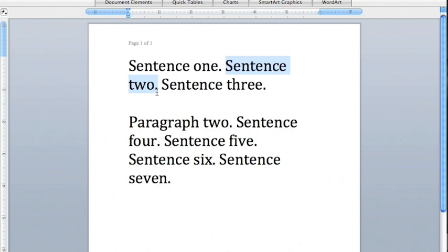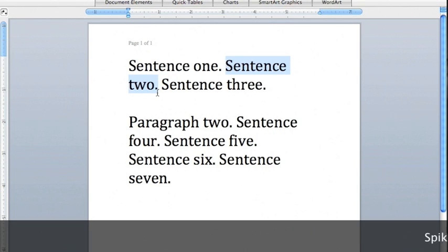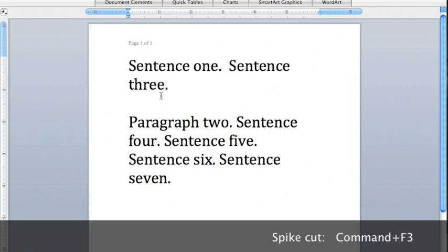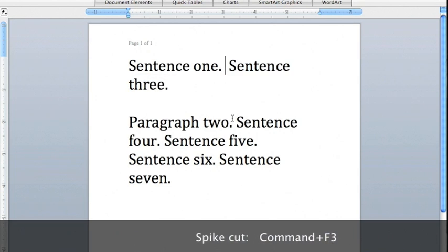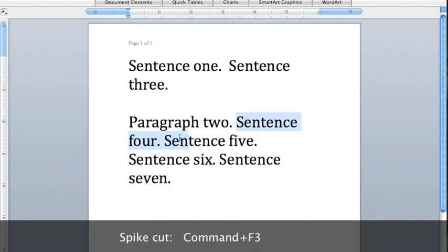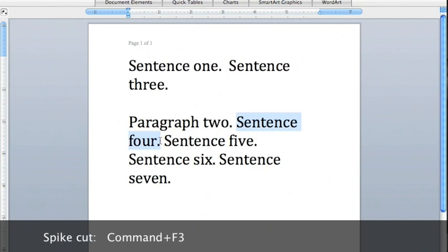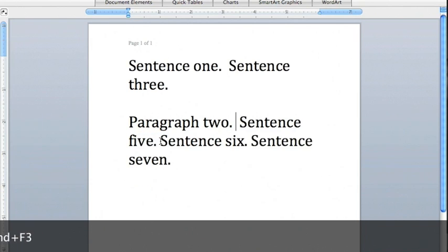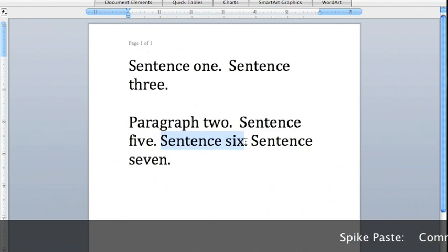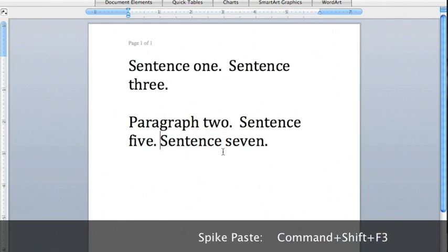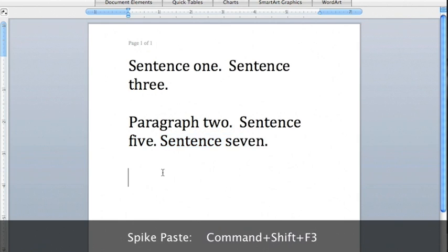To use the spike, select your first section of text and press Command-F3. Now repeat the process with the other sections you want to cut. When you have all the sections, move the cursor to where you want the sections to be pasted and press Command-Shift-F3.